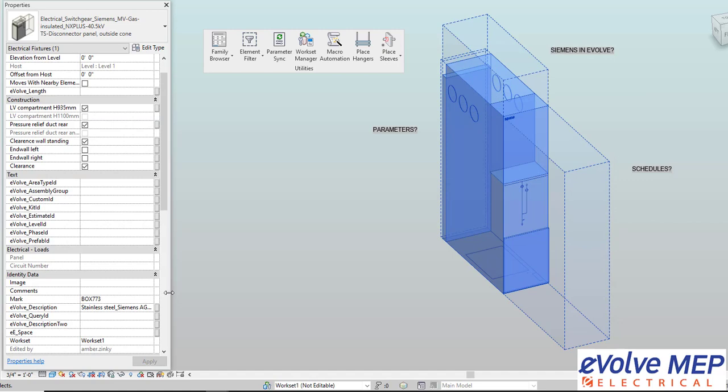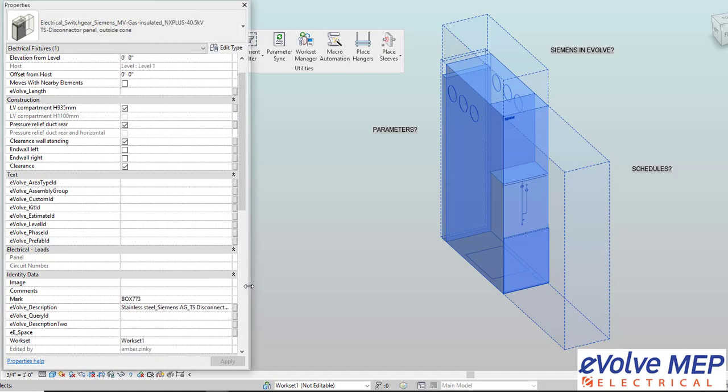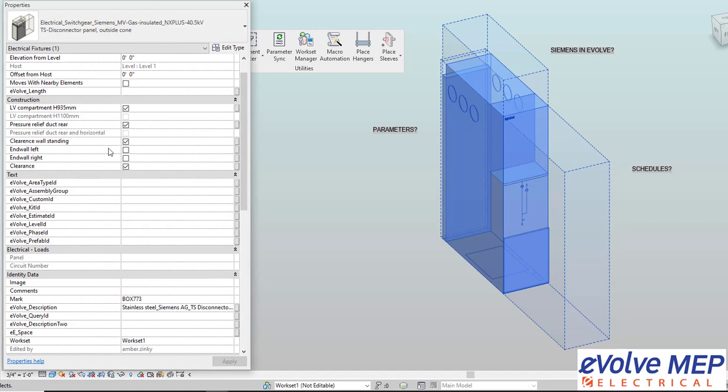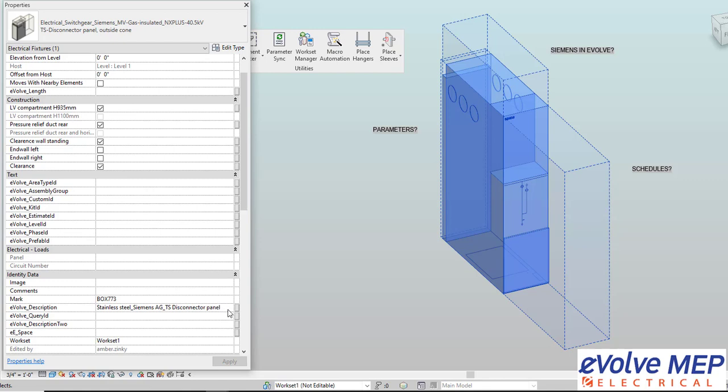As you can see within our properties, all of those different parameters that are within our edit type are now copied and put into the evolved description. Which means all of that information that before I wouldn't have been able to schedule, I'll now be able to bring all that information into my schedules. So that is today's Fun Feature Friday on Parameter Sync. If you have any questions or want to know more, please visit our website and request a demo. Thank you.